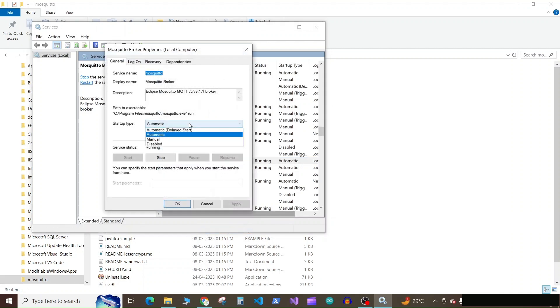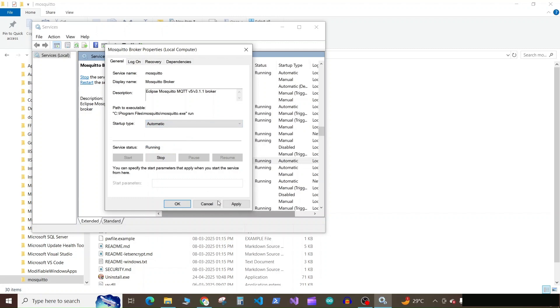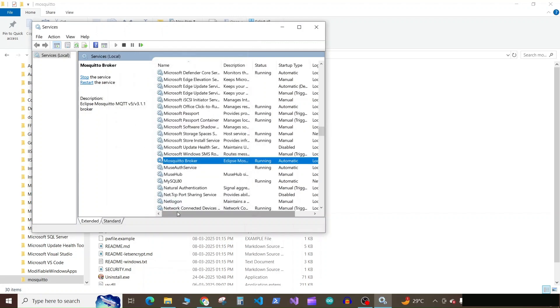And here for the startup type, make it automatic if it is not already set to automatic. Now click on apply and click on okay.